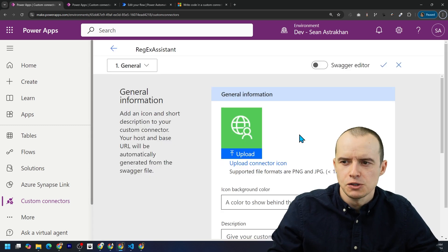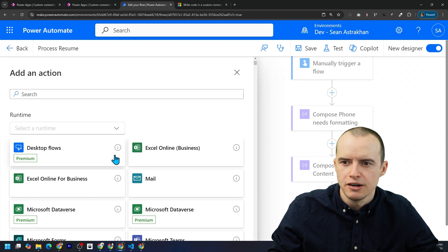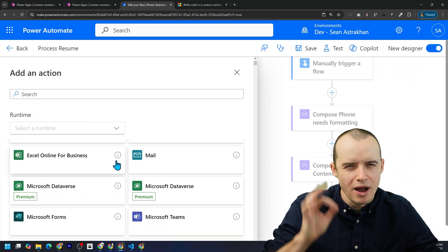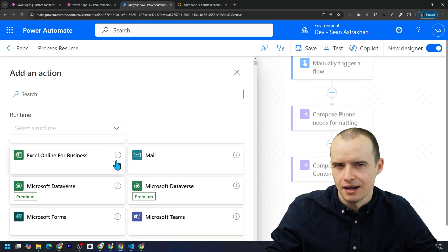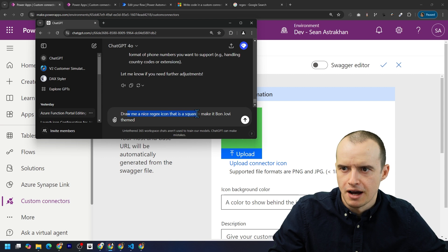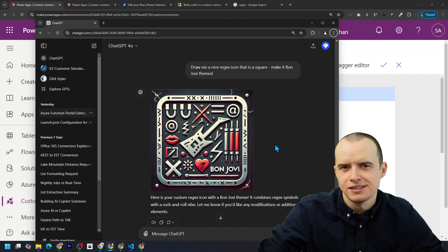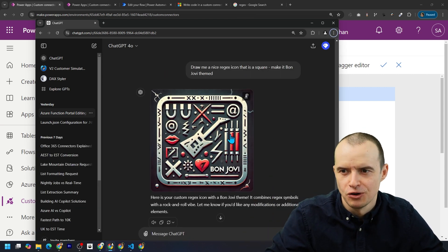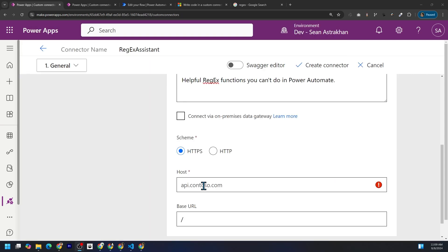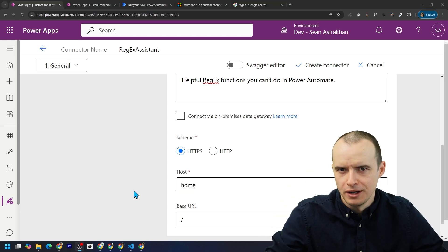And let's pick a nice image because when we choose it later down here, we want it to really stand out. I'm going to use ChatGPT to help. So draw me a nice regex icon. That is a square. A little bizarre, but find something more professional. This will do. Under host, just type in home because it's not going to be a real API.